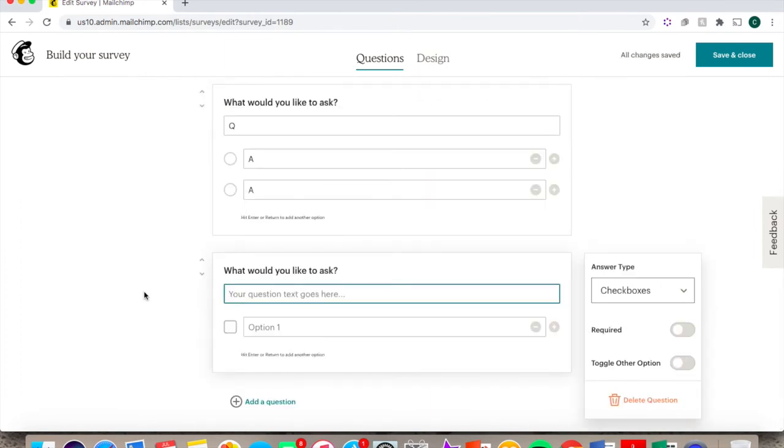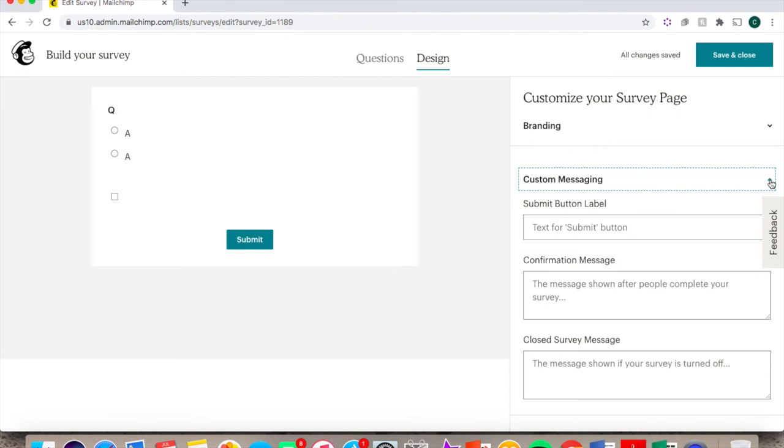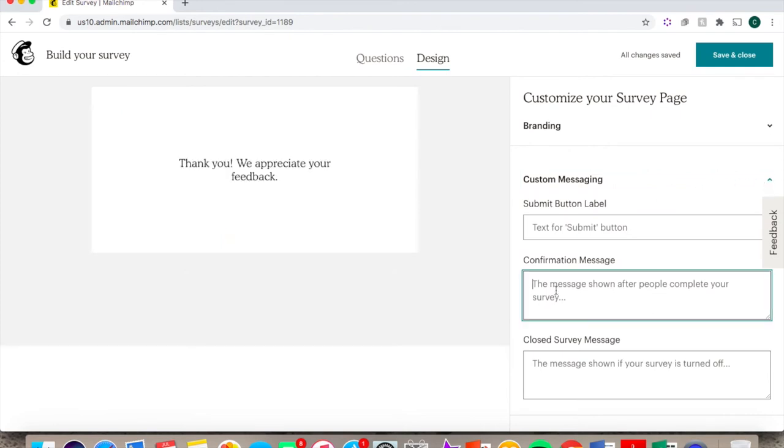Once your questions are inputted, move over to the Design tab at the top. You can change the background color, button color, and button text color. And you can also type out a customized confirmation message that will be shown after people complete the survey.